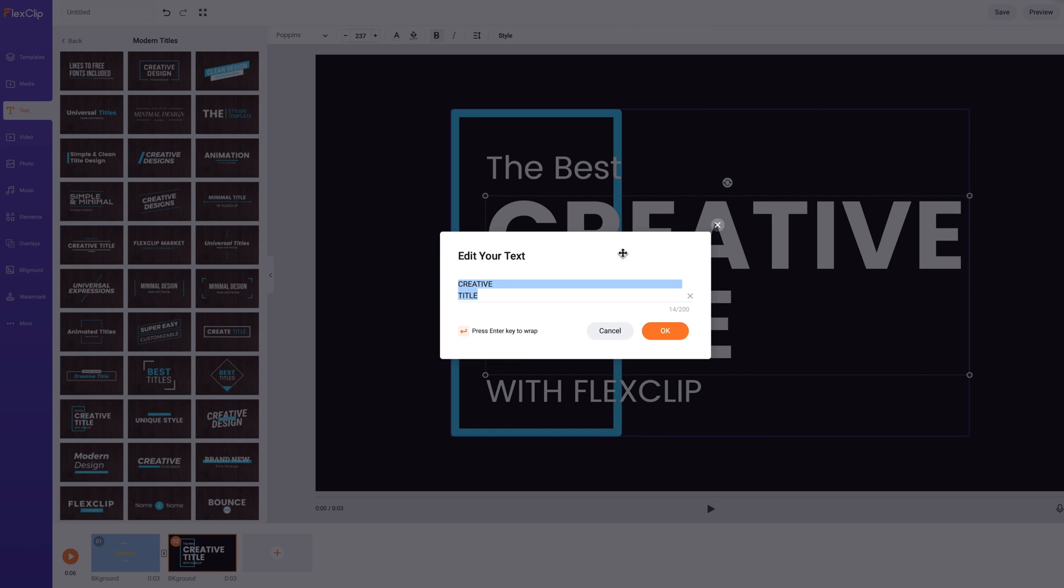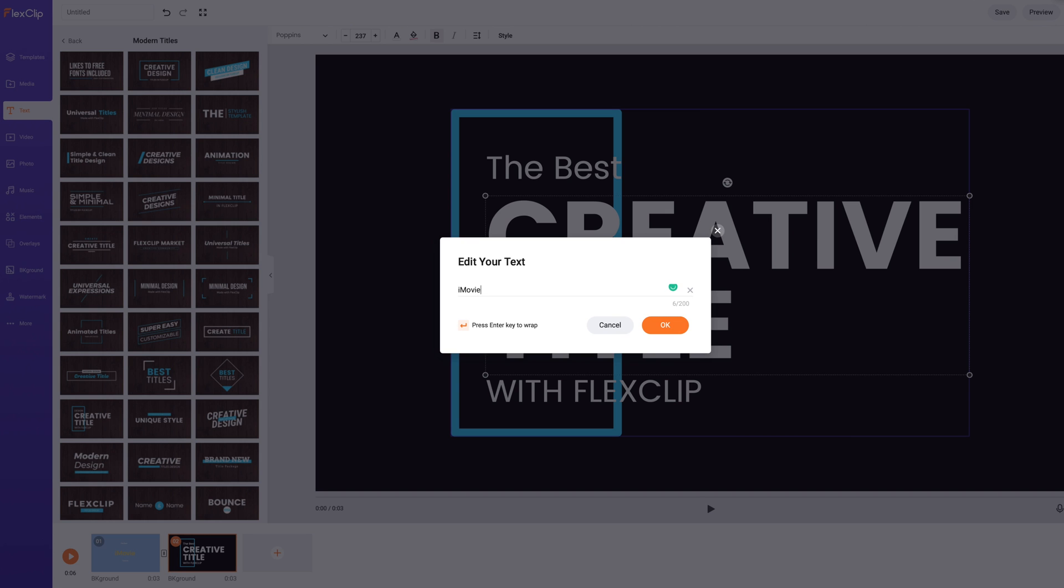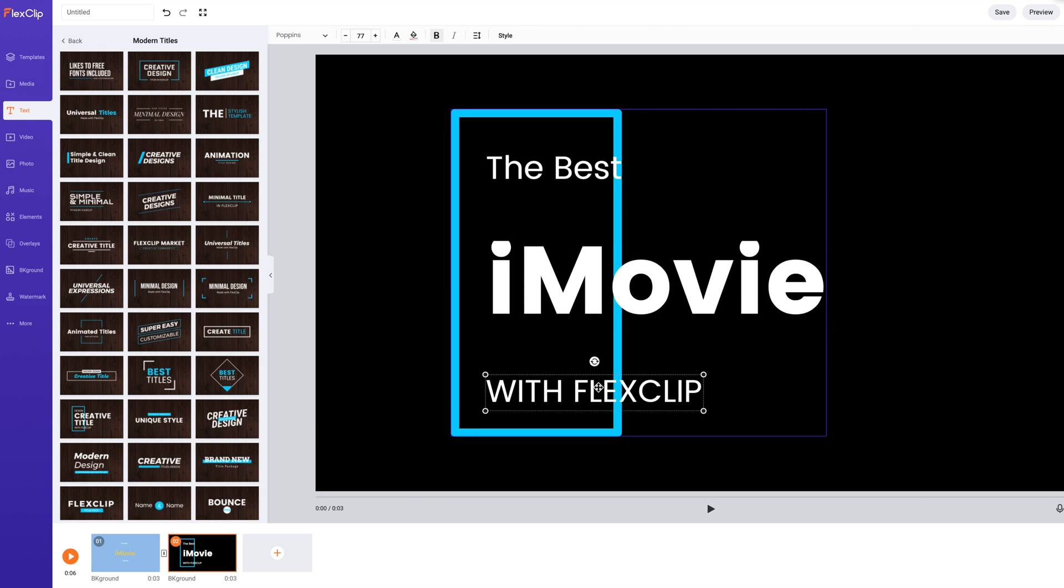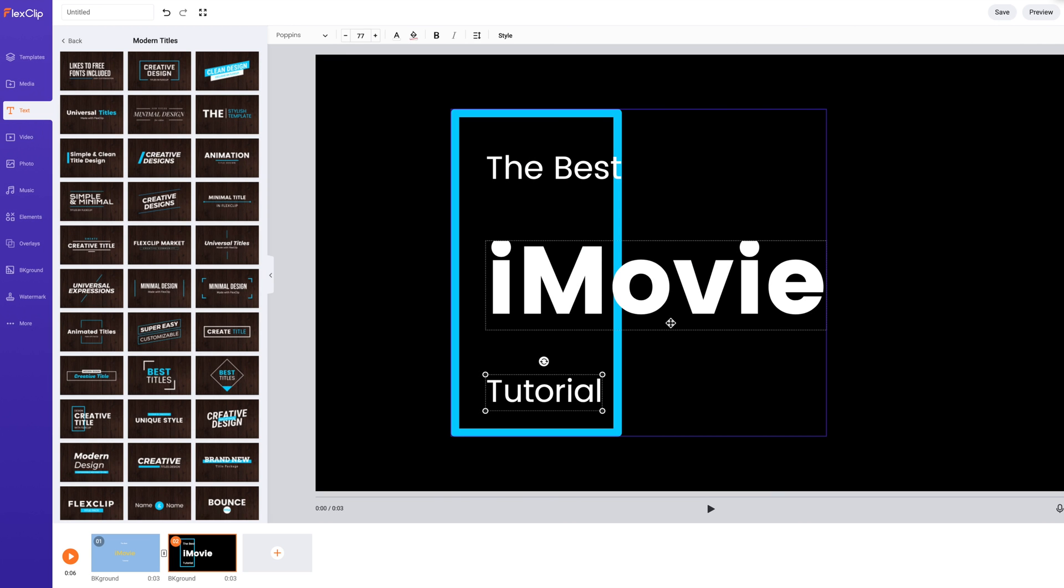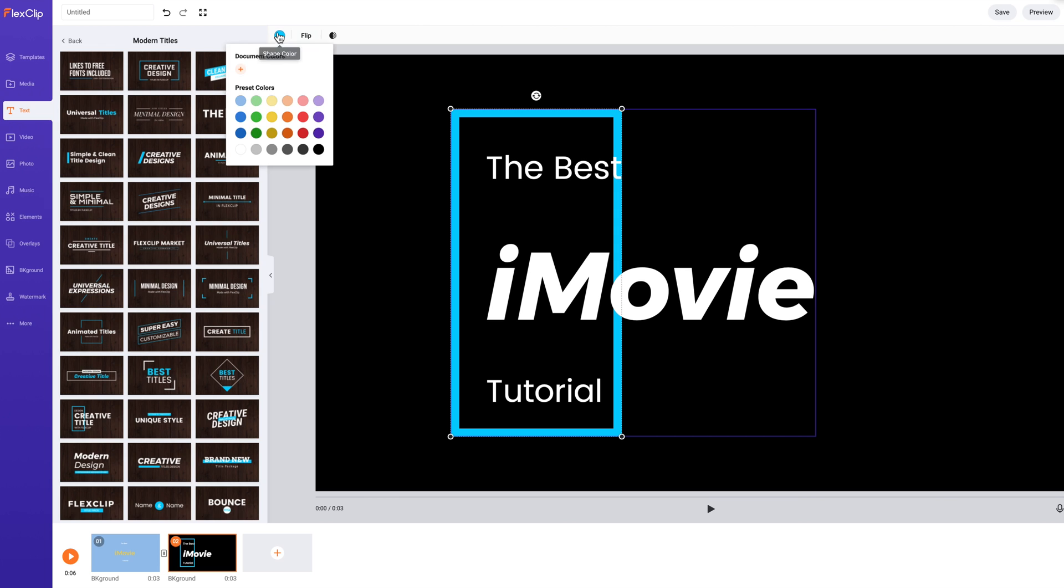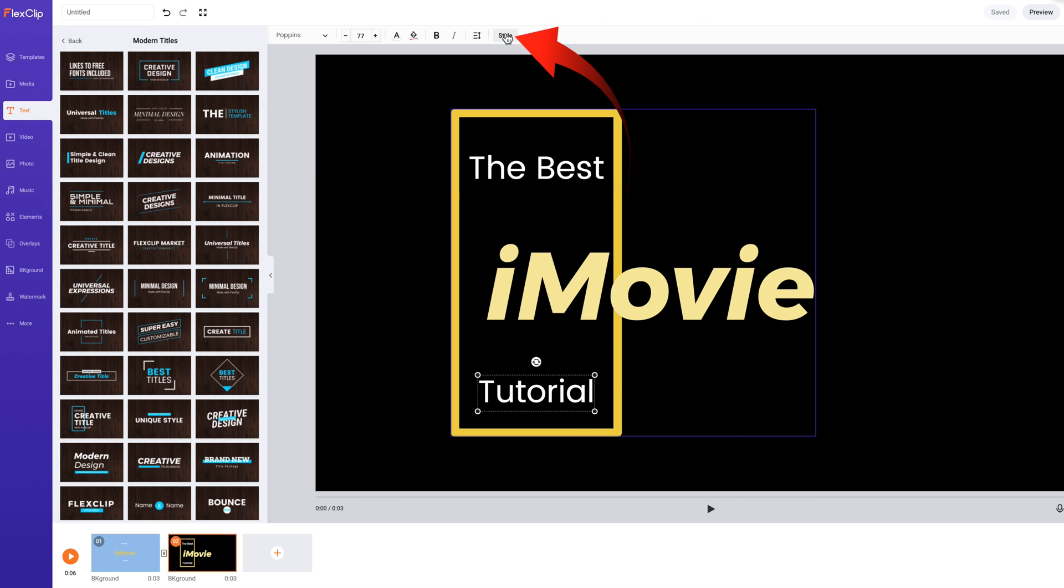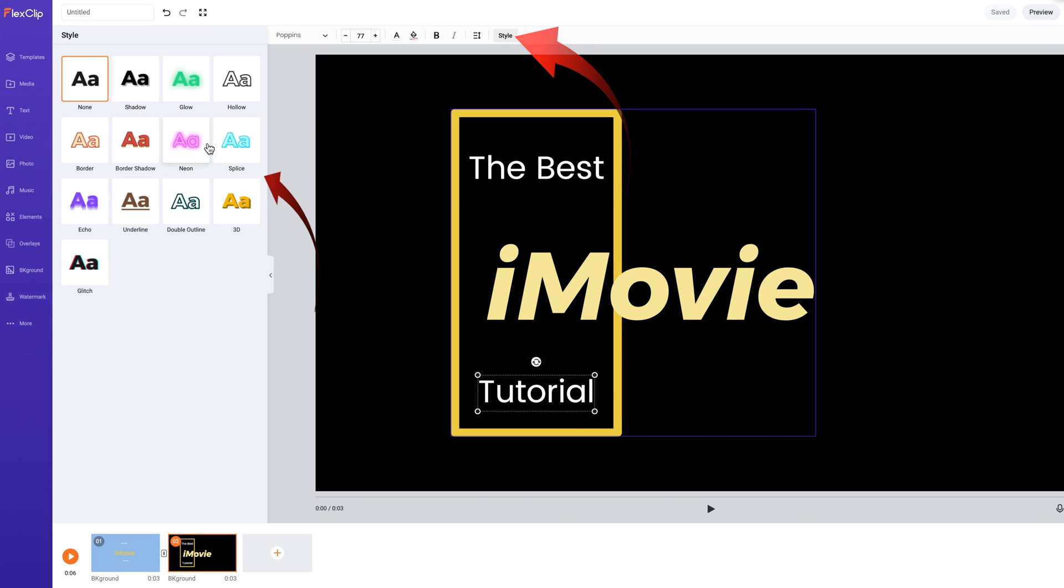Change the text, the best iMovie tutorial. Change the font at the top. Select Montserrat. Select a style, neon.